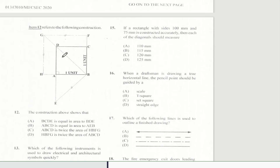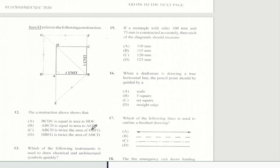Question 12 refers to the following construction. The construction above shows that HBFG is twice the area of ABCD. So our answer for question 12 would be D.